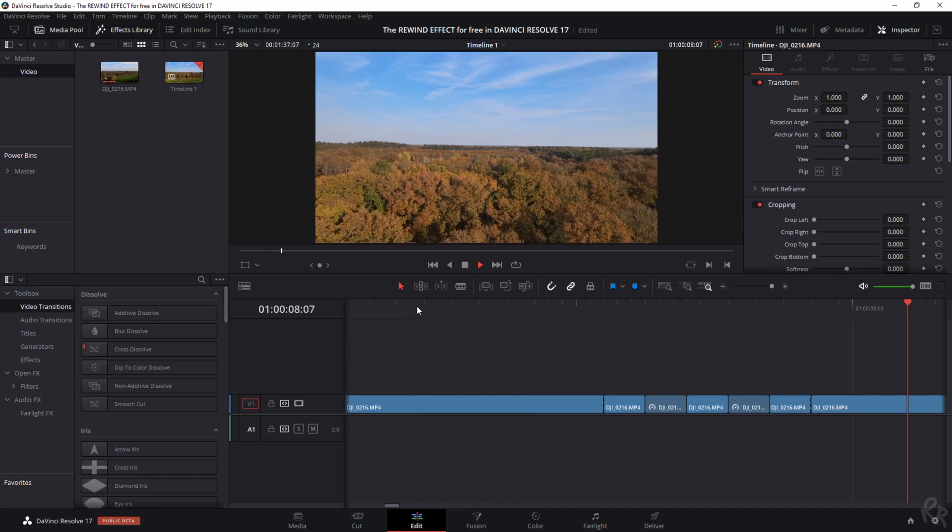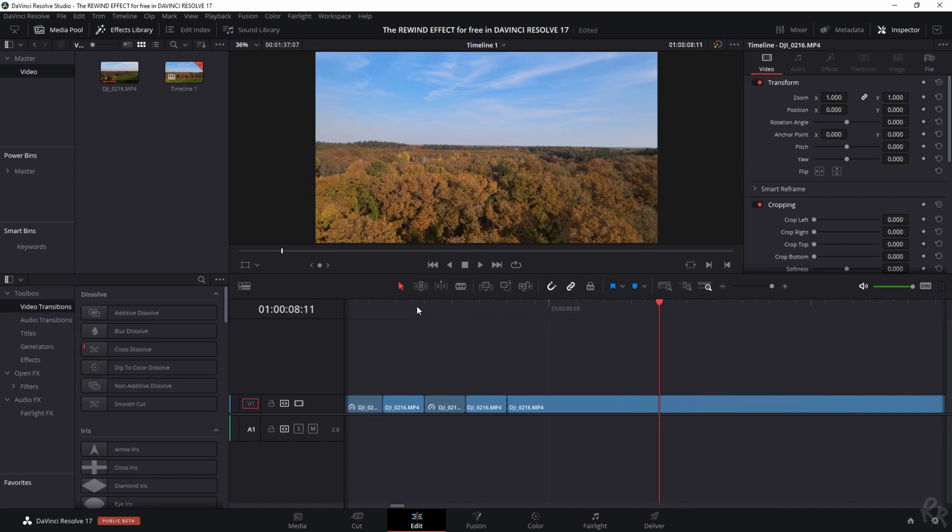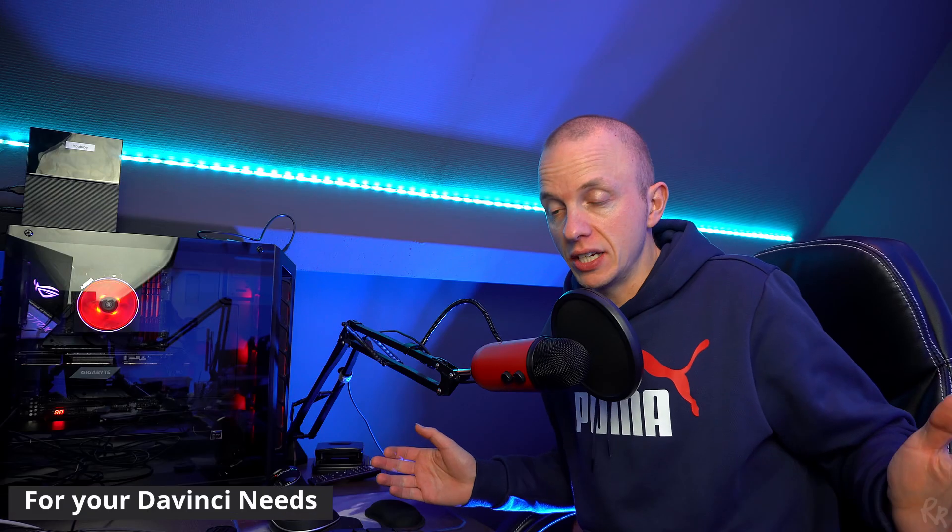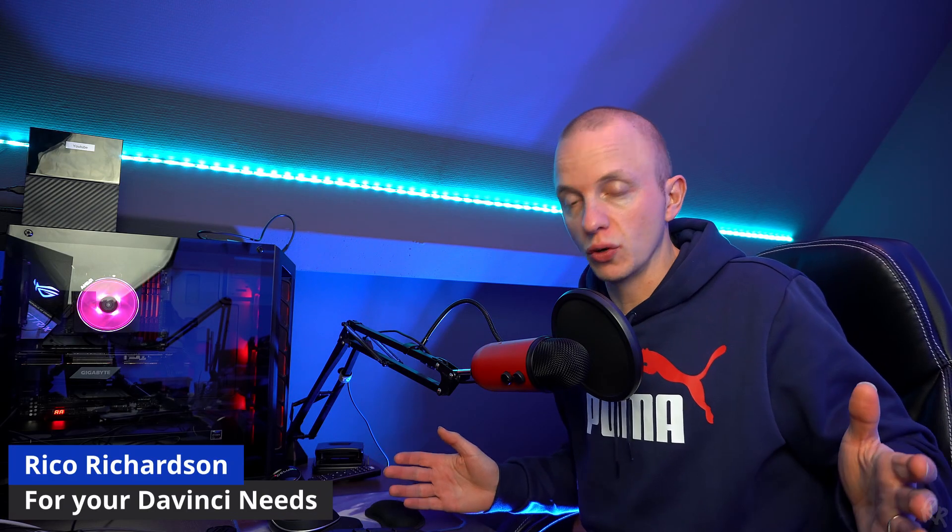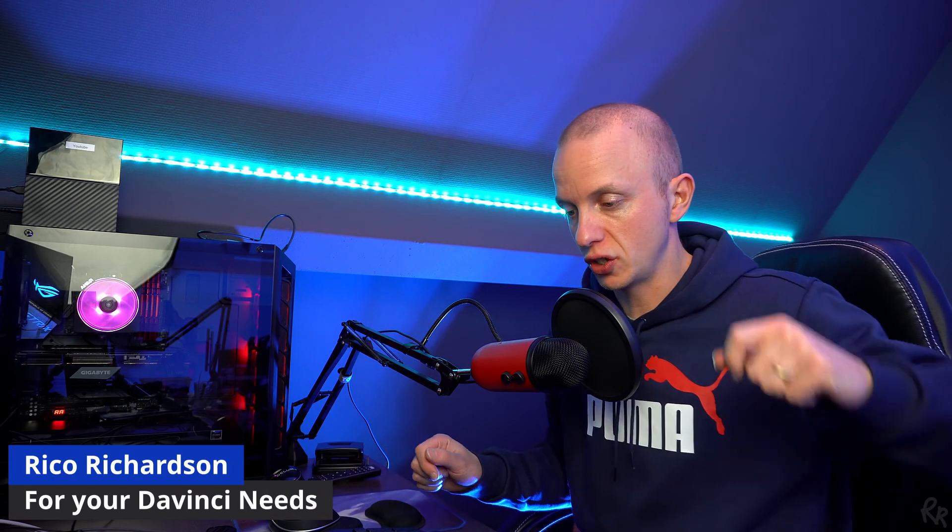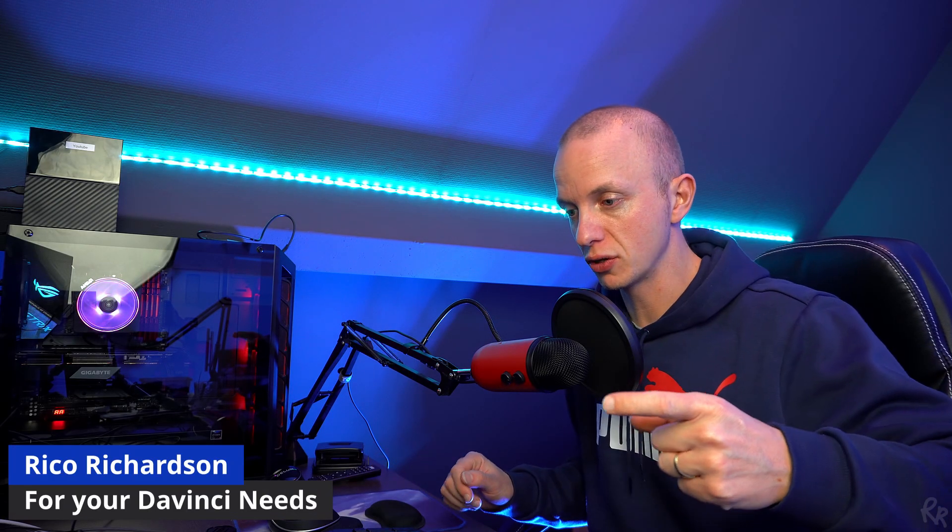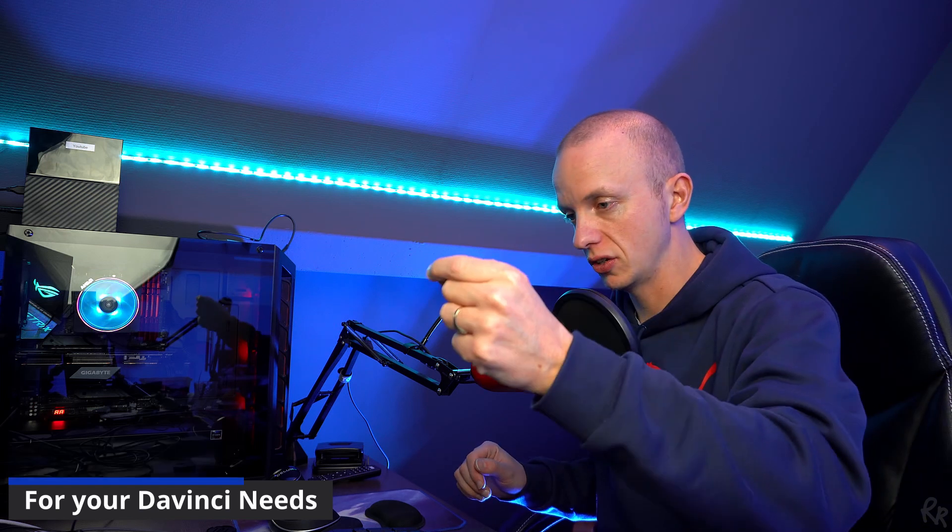Now watch what happens to the footage. There you go! You saw a nice rewind effect, and that's exactly what we wanted to achieve. And it's easy, that's all there is to it. So just select the right mouse button, change clip speed, check the box for reverse speed, and you're done. Now what you can do is just hit the right mouse button, copy it, and then paste the effect onto the other clips that you want to use. But since these were only two clips, I figured I might as well do it manually.